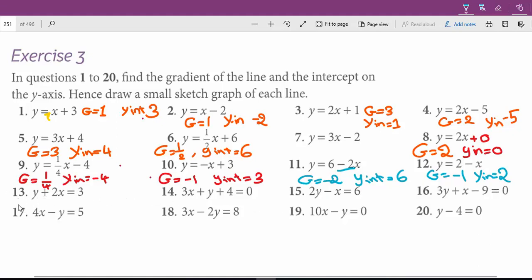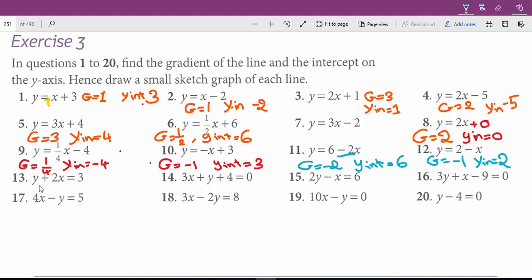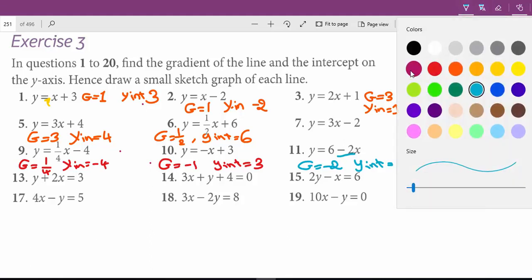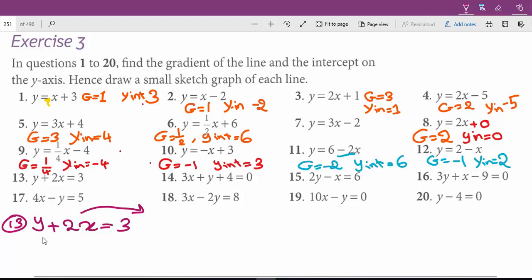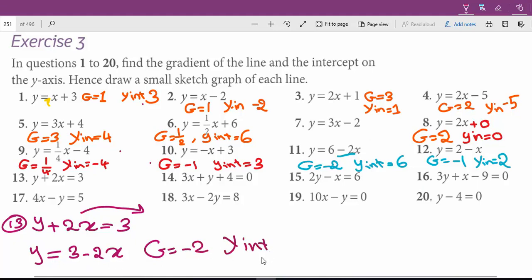Question 13 is not written in the standard form — we don't have y alone on one side, so we have to make it standard to find the gradient and y-intercept. y plus 2x equals 3. To have y alone, we send 2x to the other side by subtracting 2x from both sides. So y equals 3 minus 2x. Now we can tell: the gradient for question 13 is negative 2 and the y-intercept is 3.